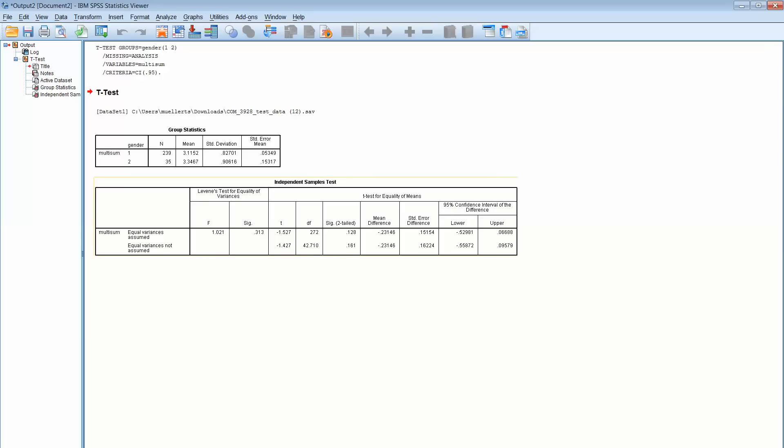Now what we do then, what we're looking for then is significance. We've talked a little bit about this in other tests. Again, we're going across this bottom line. We need a 0.05 or lower to have significance.